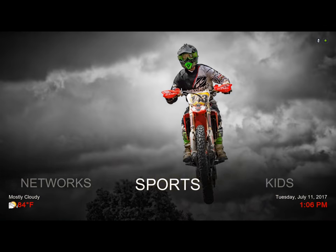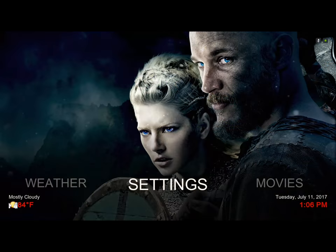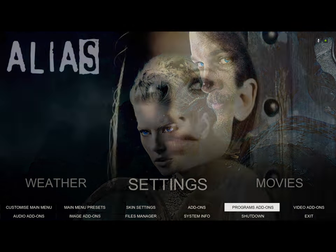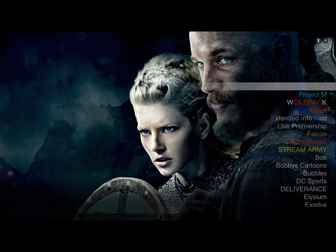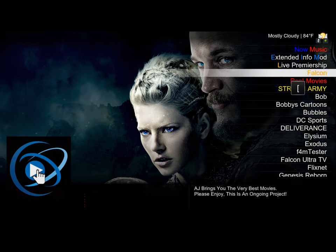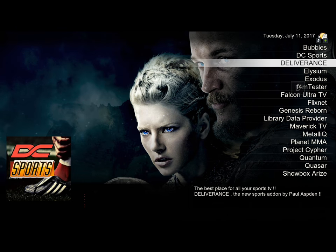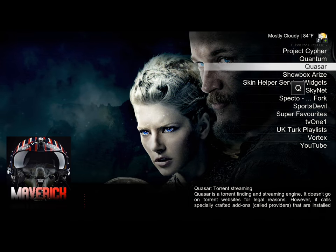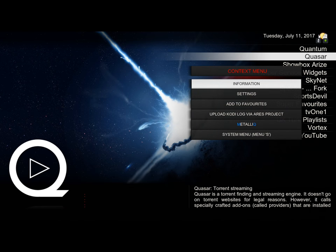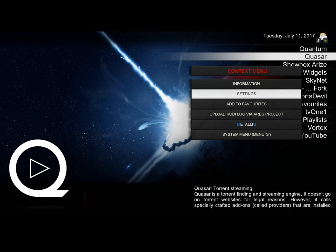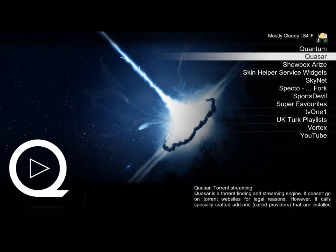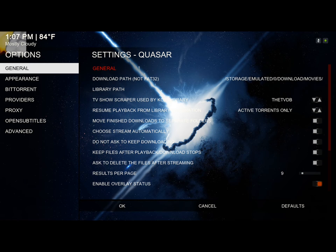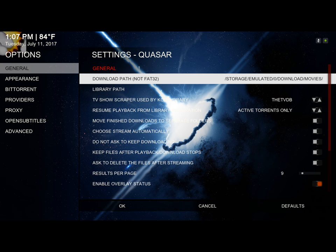Go to settings, then video add-ons. You'll go to Quasar right here. Hit the context button or long press button to get to the context menu, scroll down to settings. You have to slide to the right and you'll select your download path.